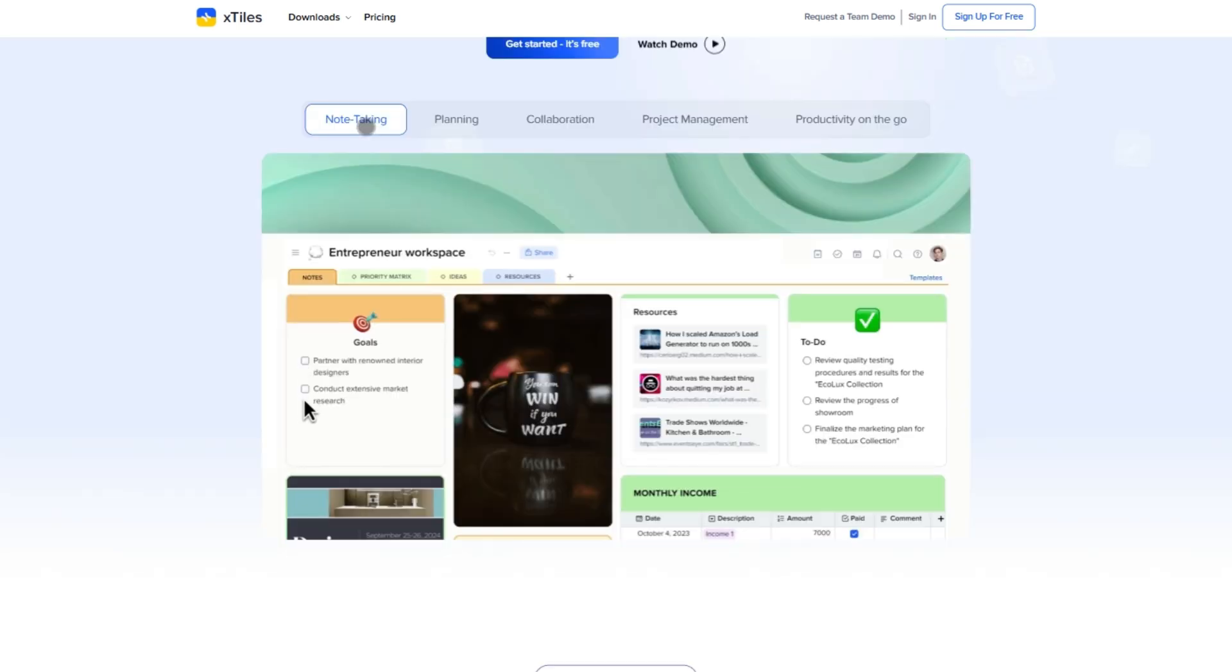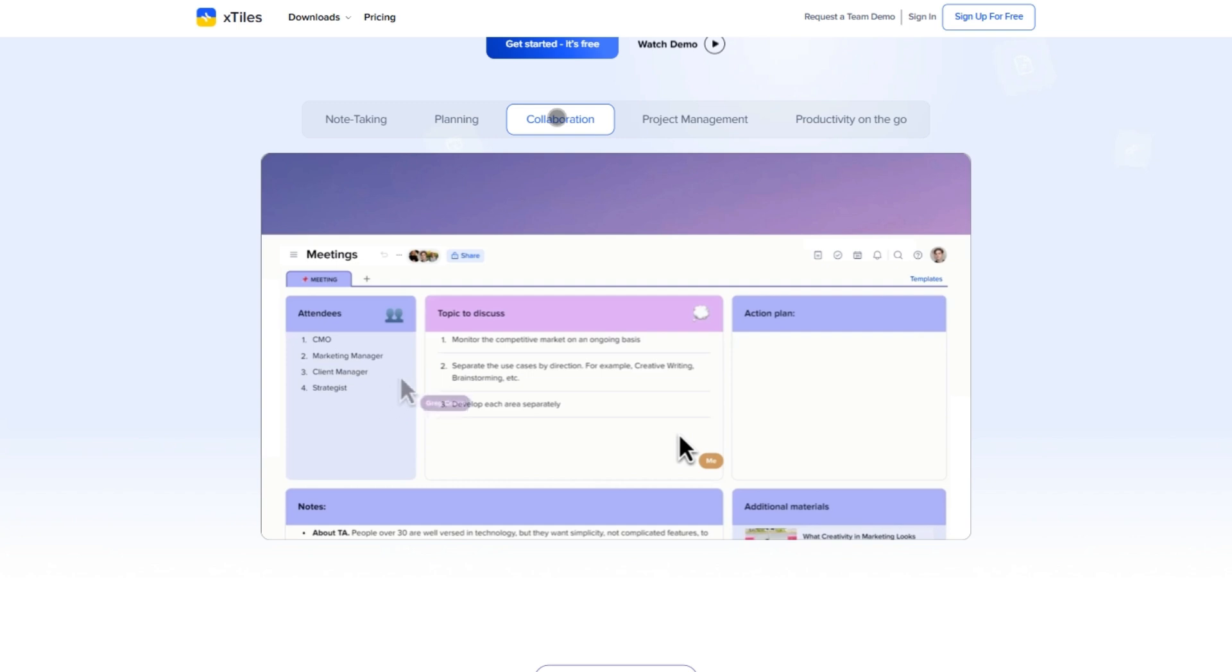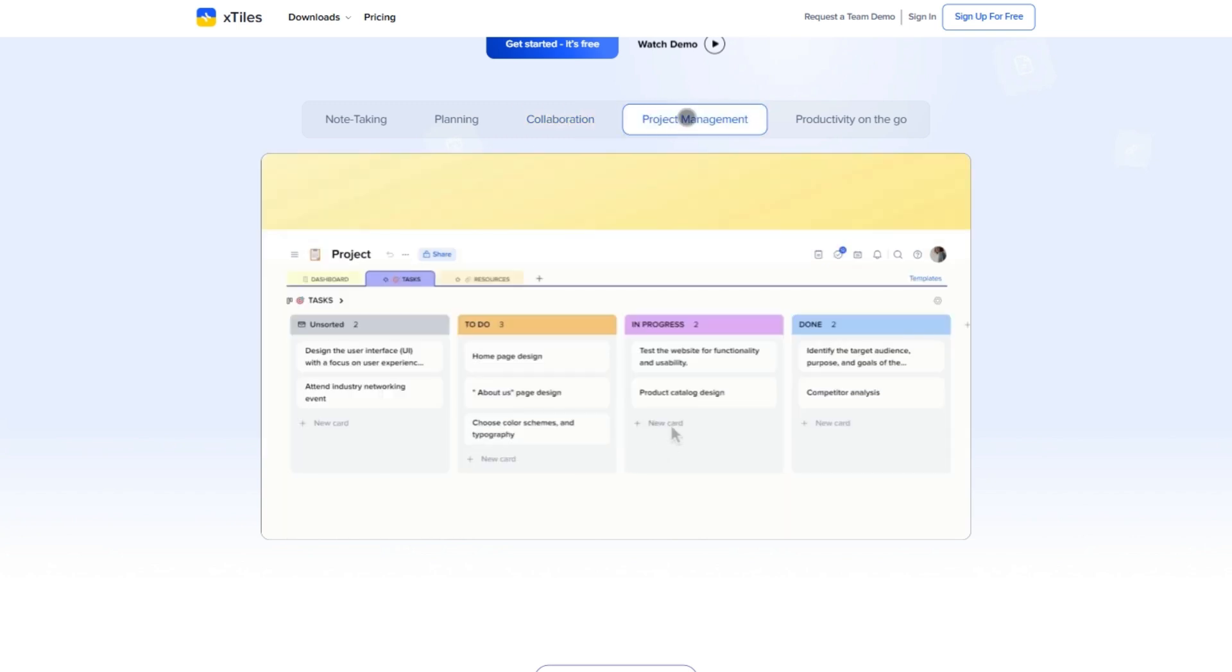Bottom line, if you're someone who organizes work visually, wants a super flexible workspace, and doesn't need heavy database logic, X-Tiles is an awesome choice. It's simple, creative, collaborative, and grows with your needs.